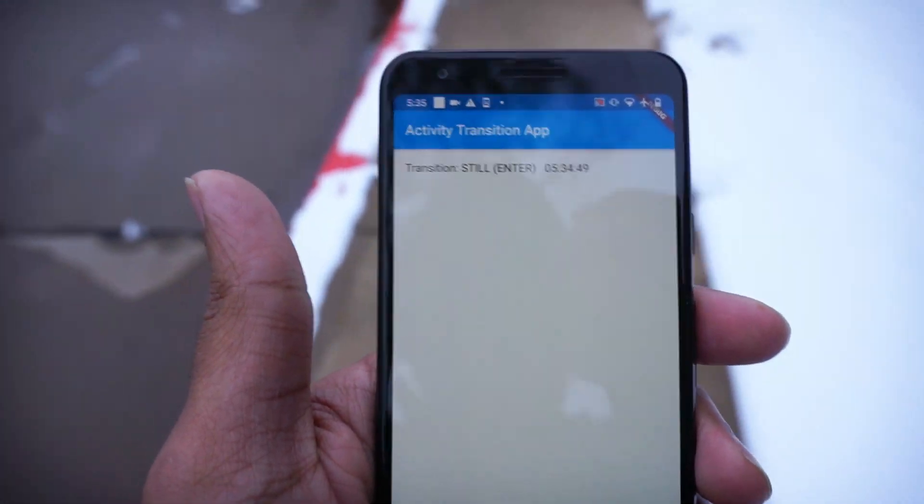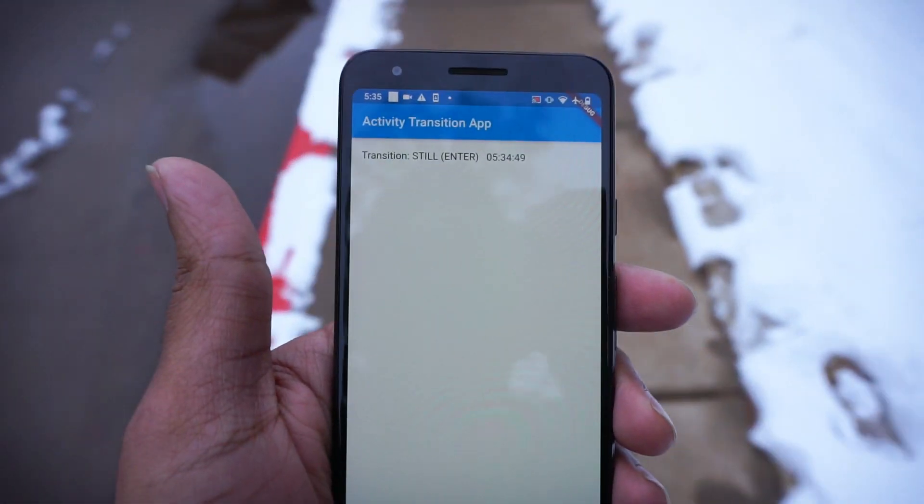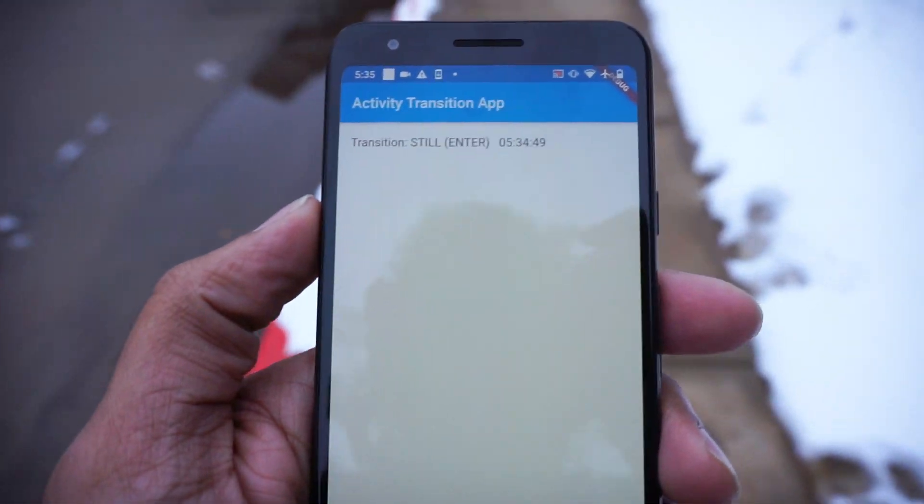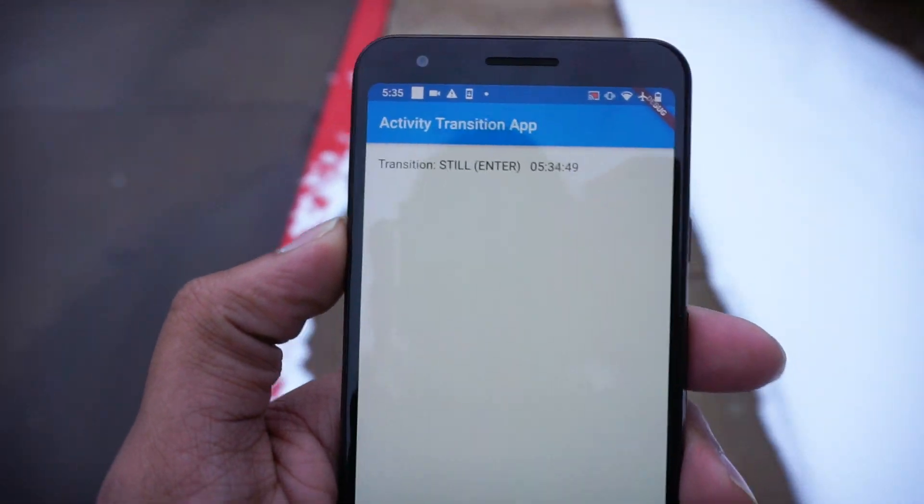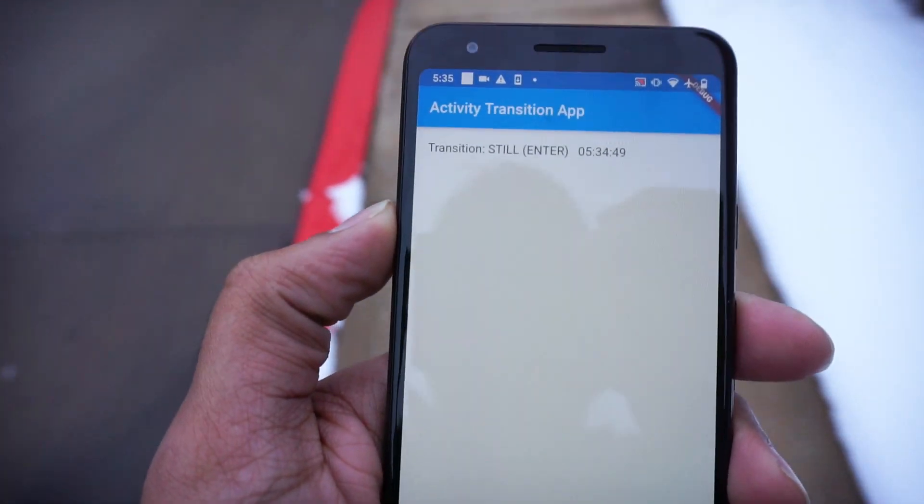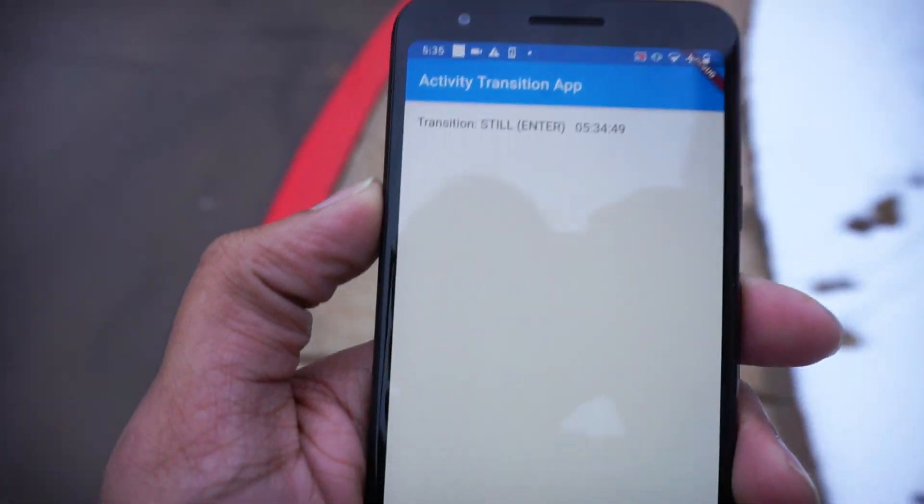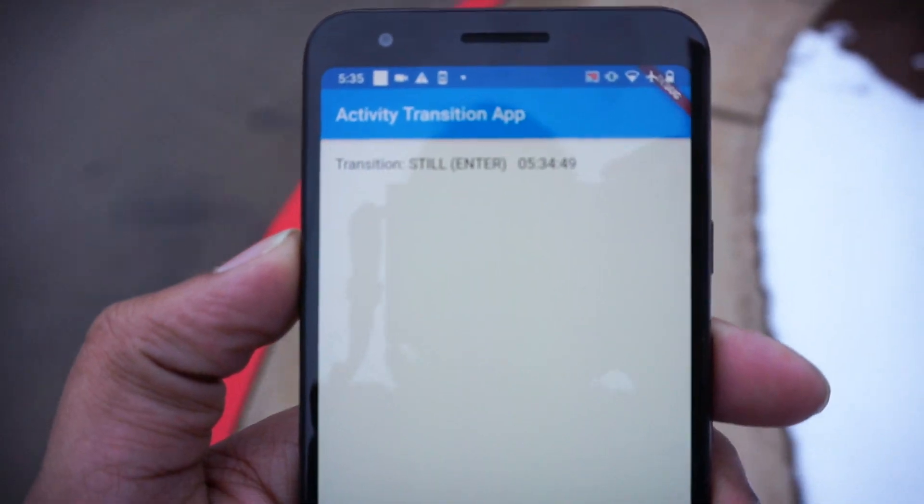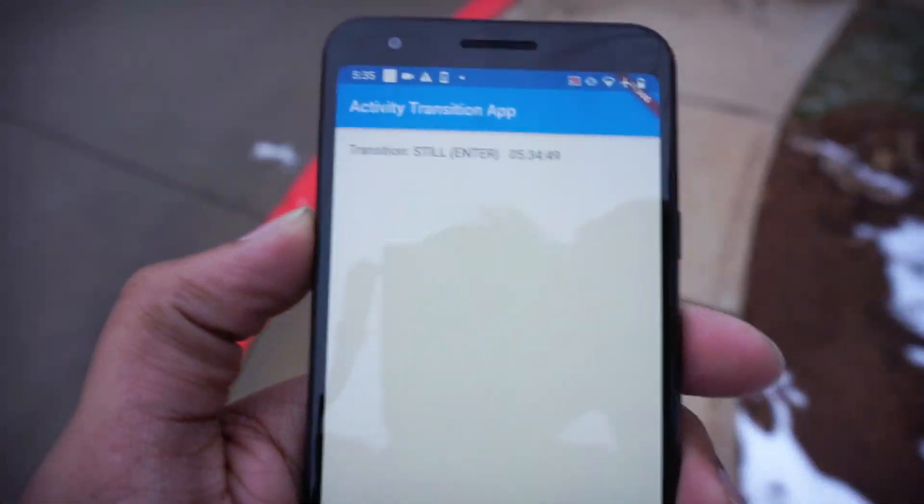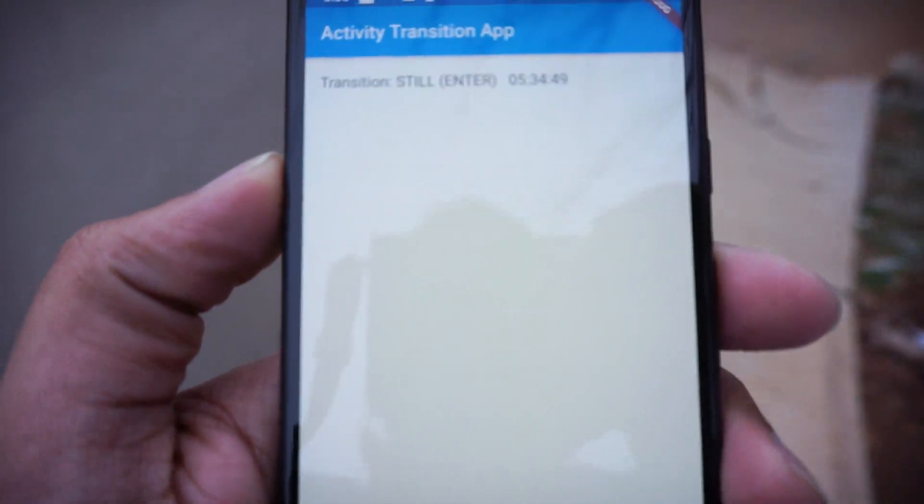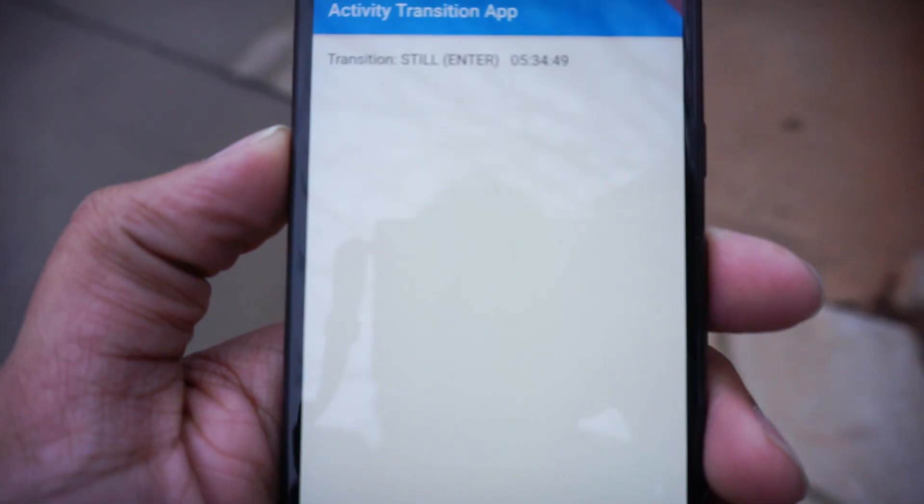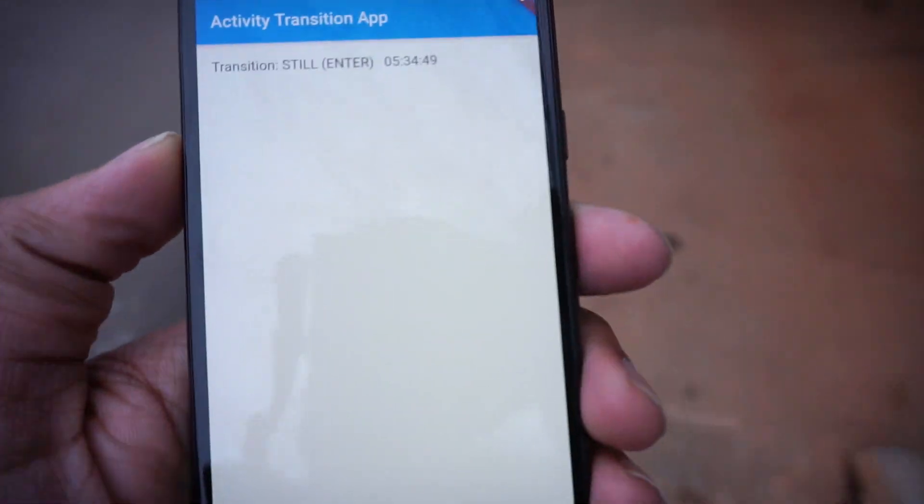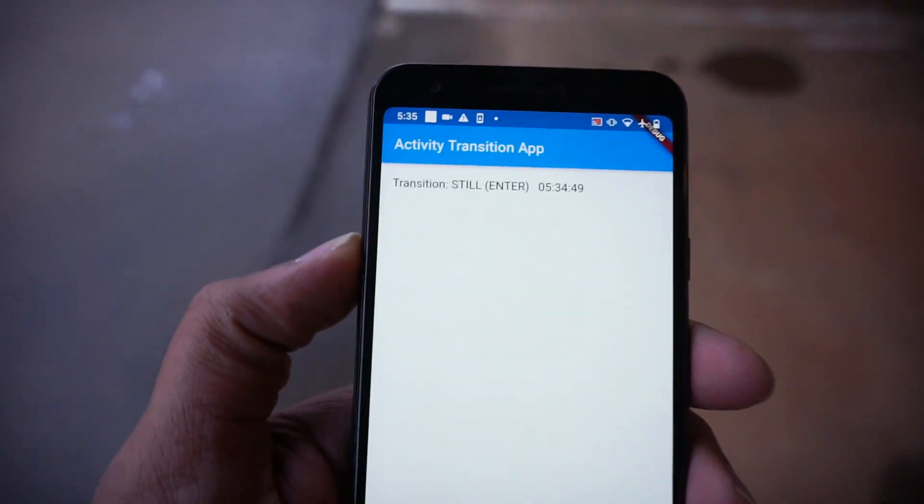I'm still walking. Yeah, it's activity transition. It works on the sensors, and it should change to walking for some reason. It's not.